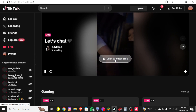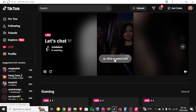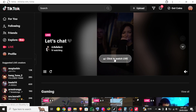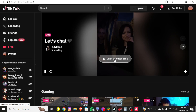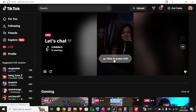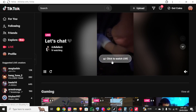So basically, this is how you can join someone's live on TikTok. If you found this video helpful, give it a thumbs up, and if you are new to the channel, make sure to hit the subscribe button and set the bell icon so that you stay updated with our latest content. Thank you for watching and I'll see you next time.